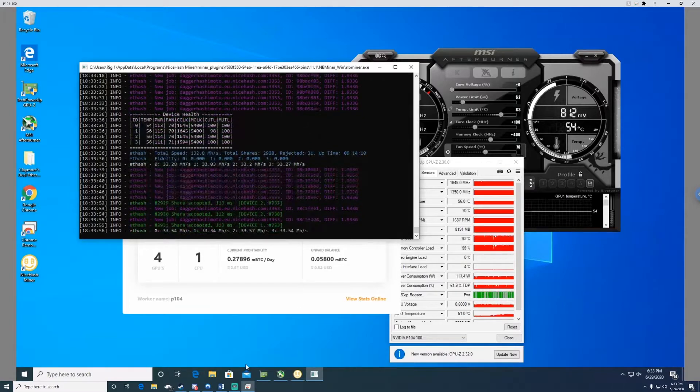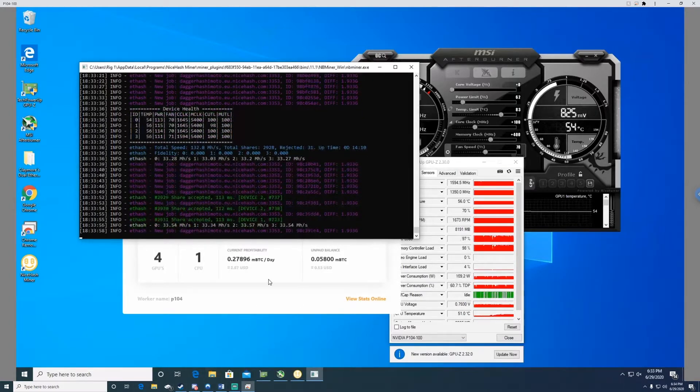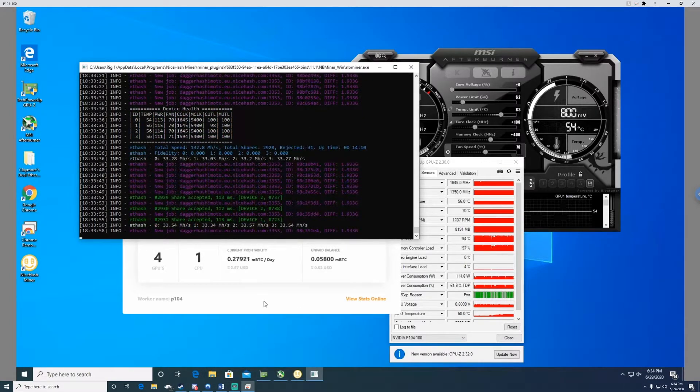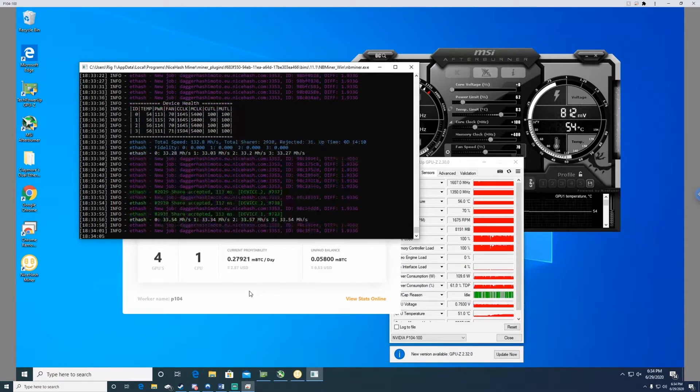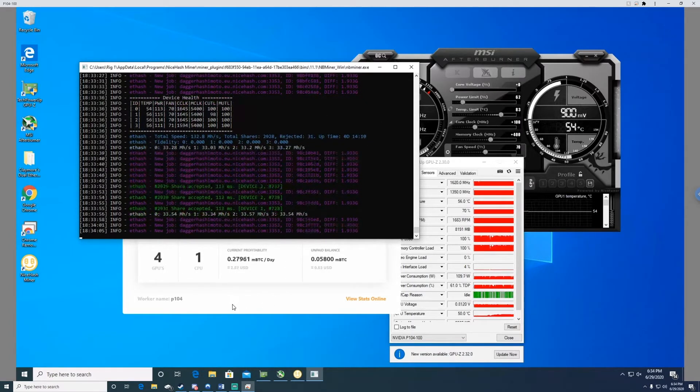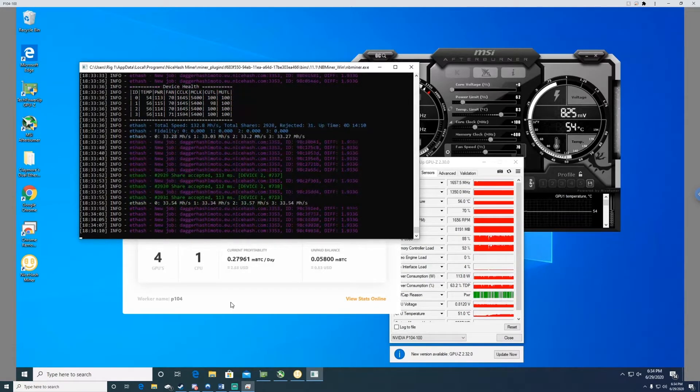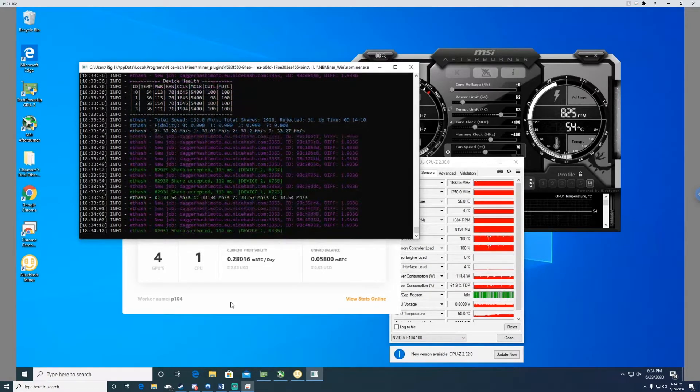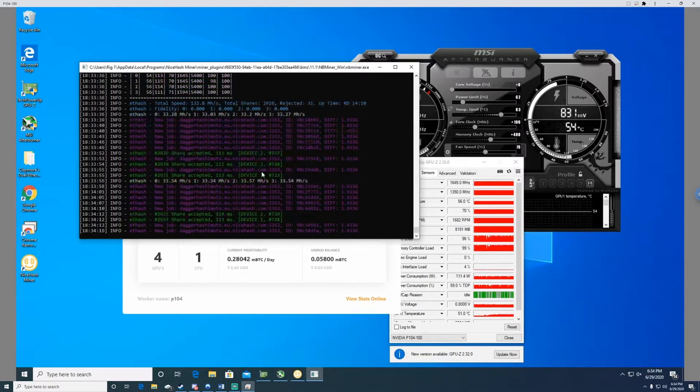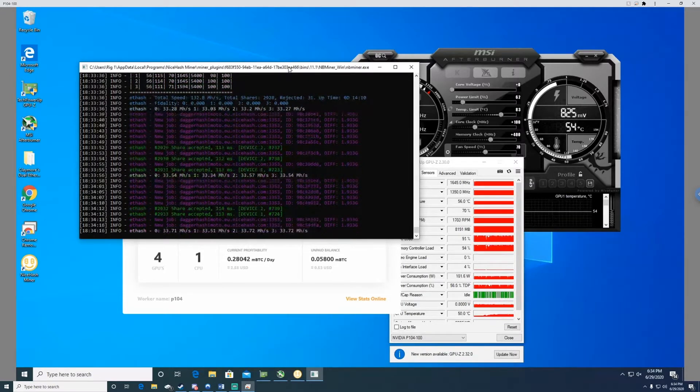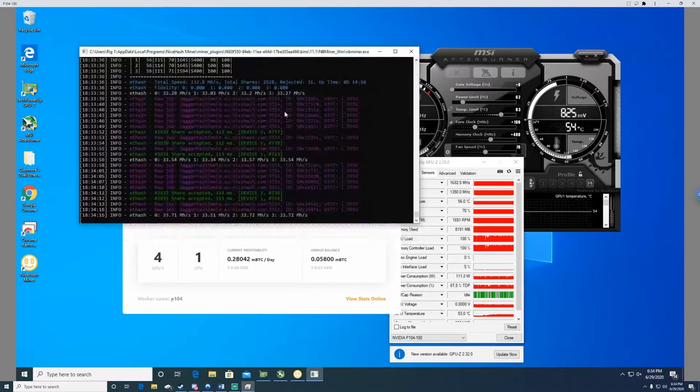If we were to look at the profitability, you would see right now I have both of my rigs running on Nice Hash, so I'm averaging a little over $5 a day in revenue, roughly about $3.50 a day for power consumption. So it's a good $1.50 a day in profit right now just for my two rigs.